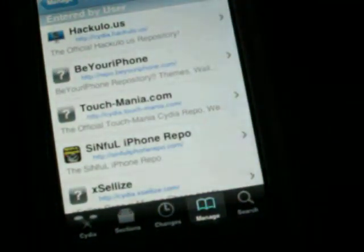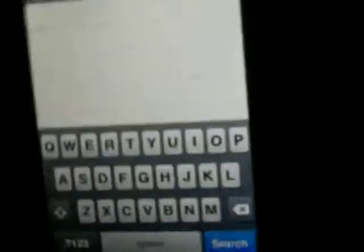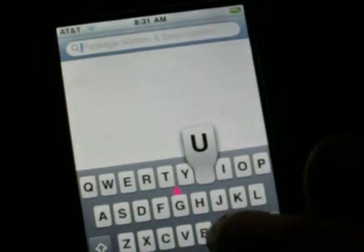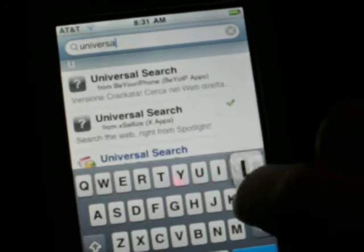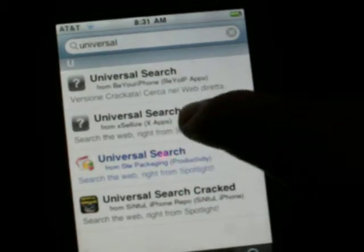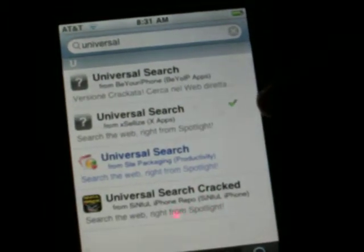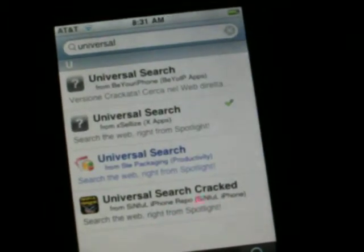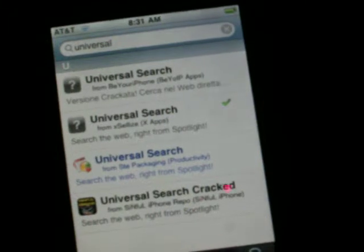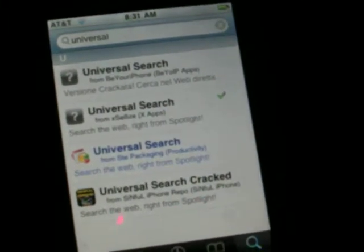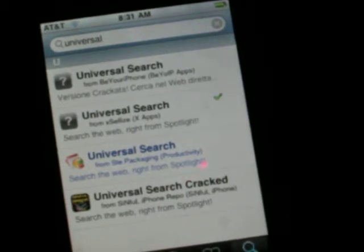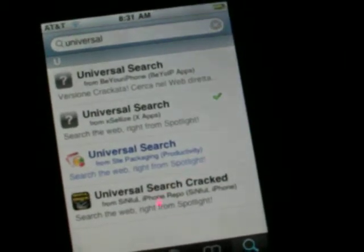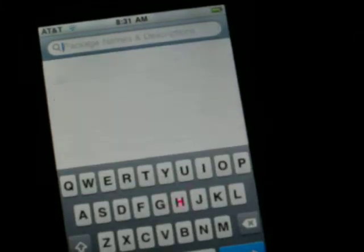After you add those, you want to go to Search and then type in 'universal.' Then it says Universal Search. I got this one — the second one, where it says from xle's xapps. This one is just from the beyouriphone repo. And then that's how you do it.